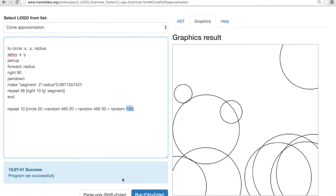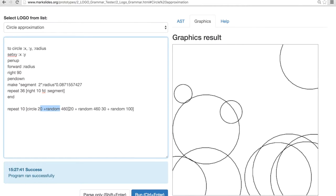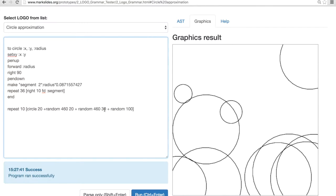For example, here what I'm doing, I'm repeating 10 times. Please draw a circle within a position of 20 plus random something and 20 plus random something. And then the radius of the circle is 30 plus random 100, which means like from 30 to 130.